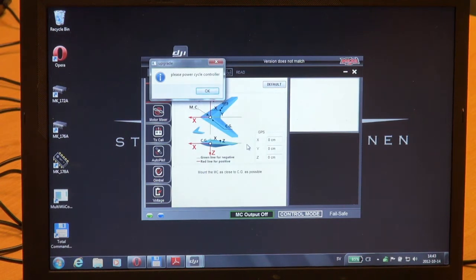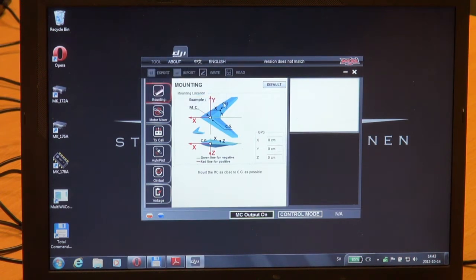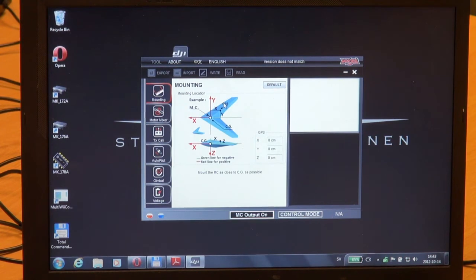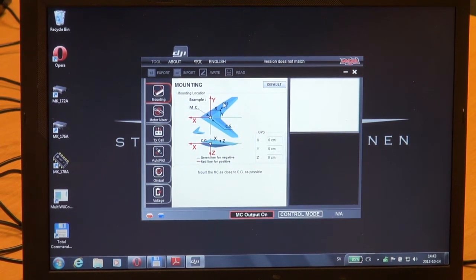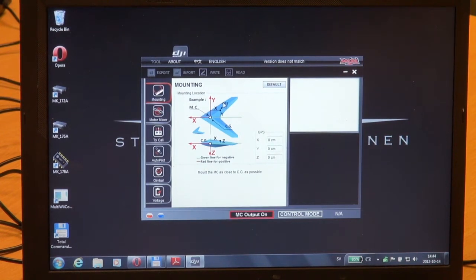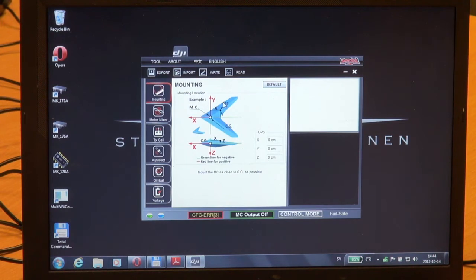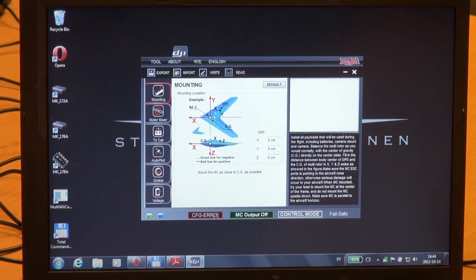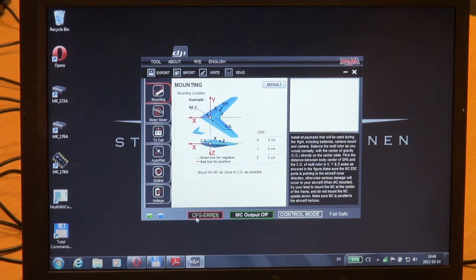We get the dialog box saying please power cycle the controller. Let's do that. I'll simply remove the LiPo from the controller and re-plug it. We get connection and I have a box saying config error.